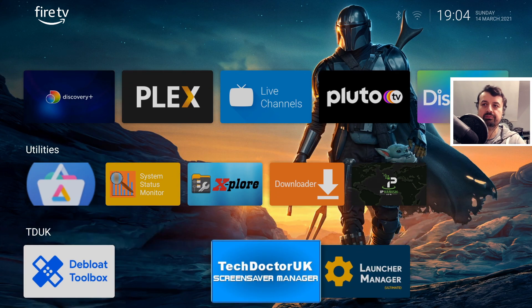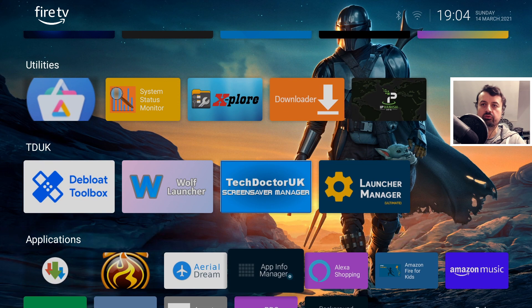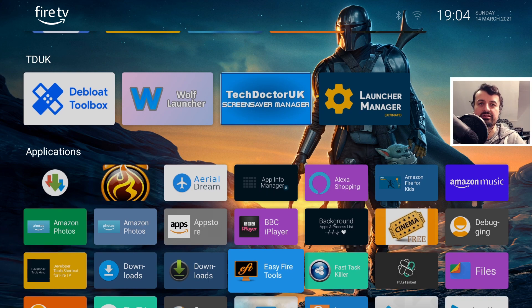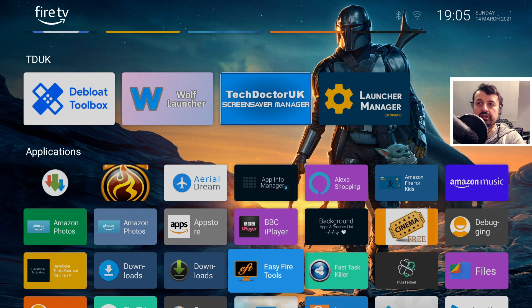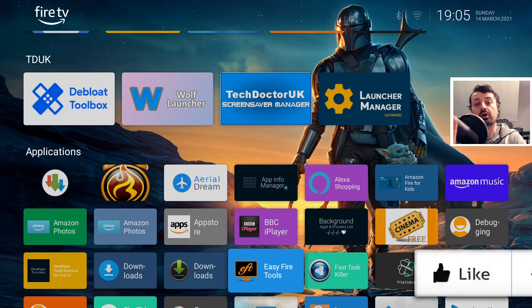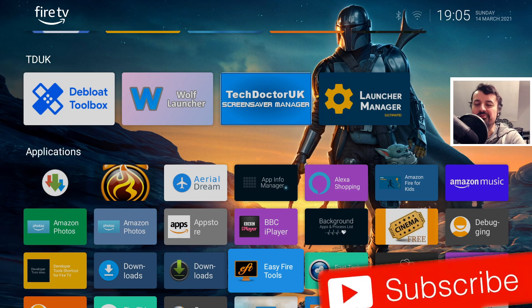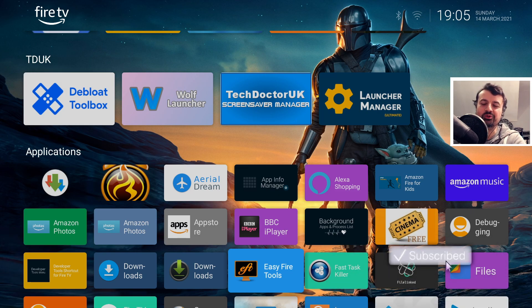When I click on open, just like that, all of my custom configurations for Wolf have been restored — we have a custom wallpaper, we have all of these sections, and I can now push this configuration to all of my other devices. In this video, let me show you how you can get this running on your device, allowing you to have complete control of your custom launcher.